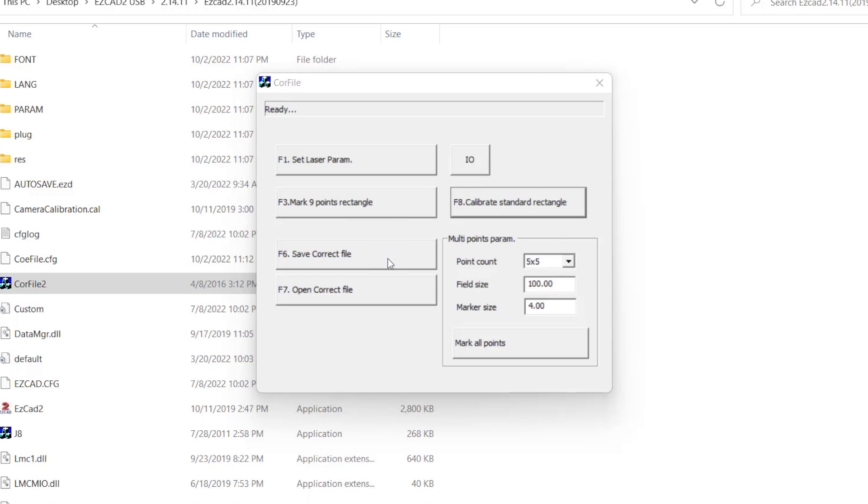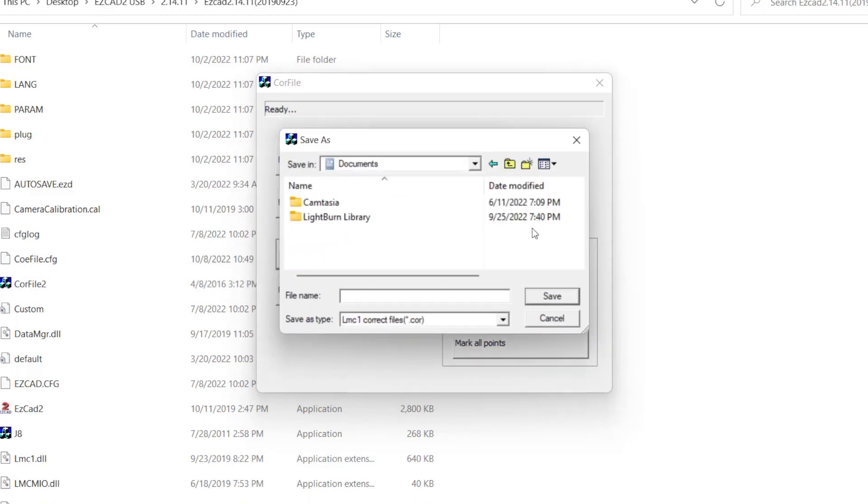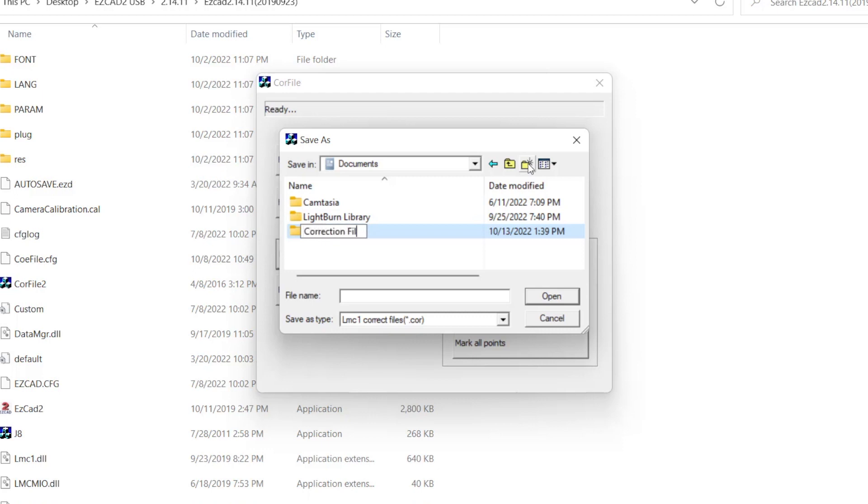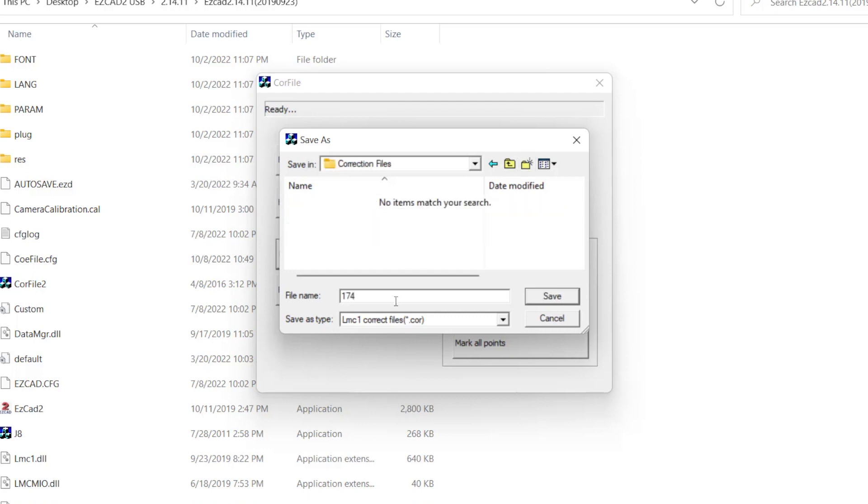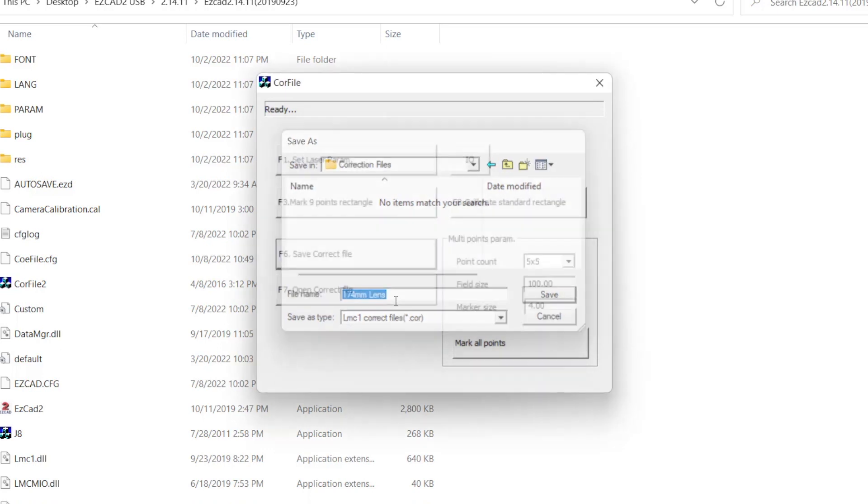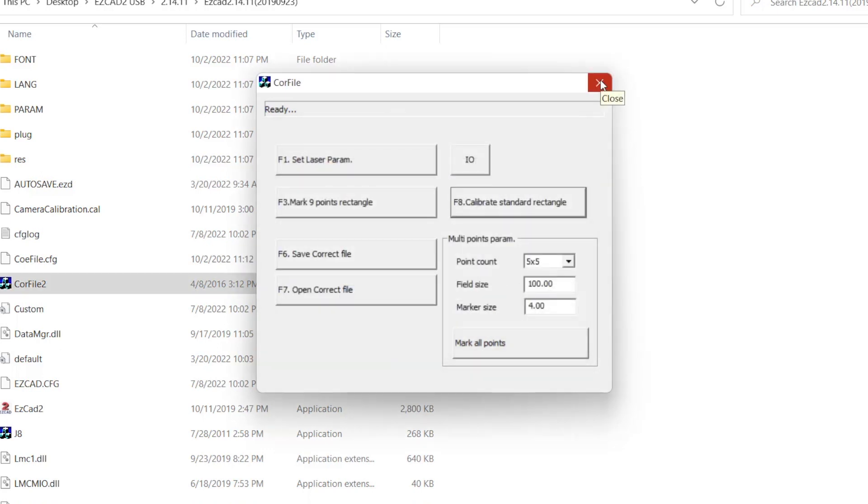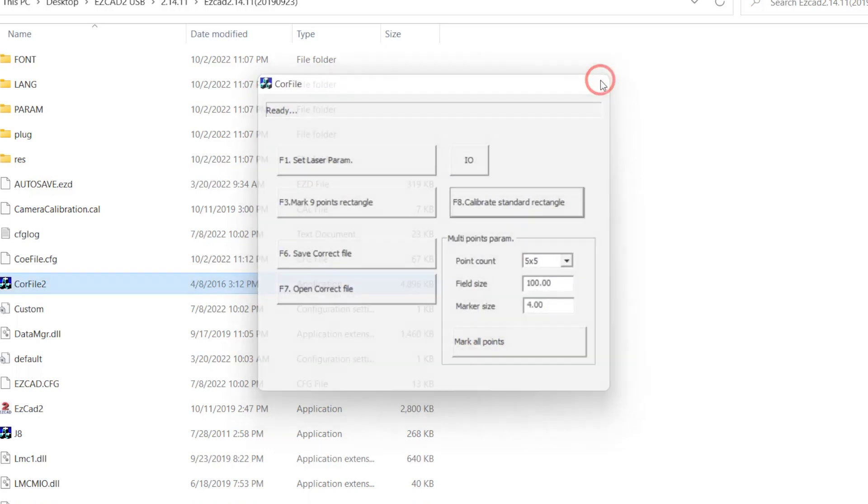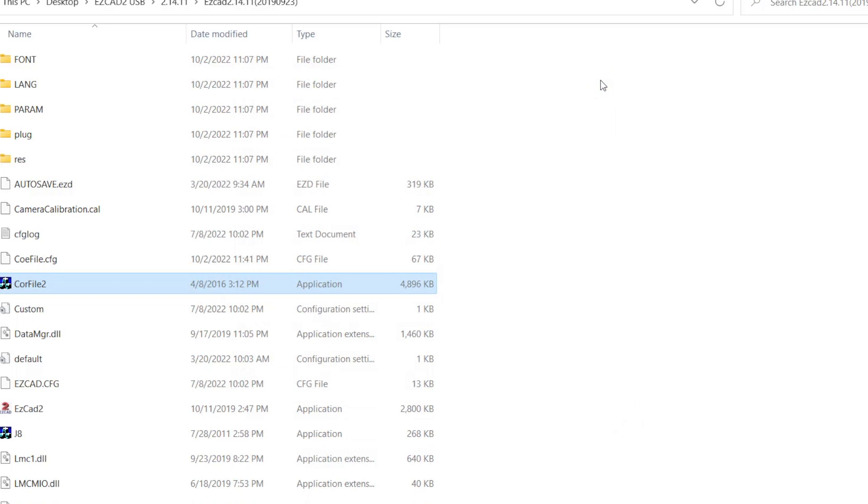LightBurn will need to reference this correction file each time it starts or the device is loaded. We need to save this somewhere that we can keep it permanently so that the file's location does not change. We will create a folder in My Documents called Correction Files that we can save this and any future Core Files to. We are now done with Core File 2 and can close out of the program.